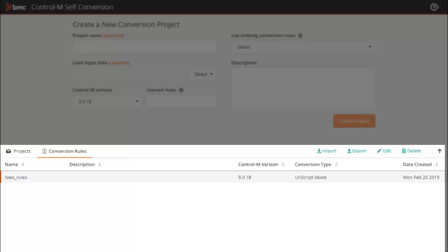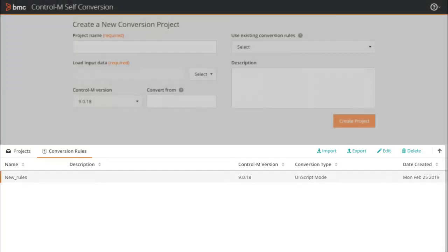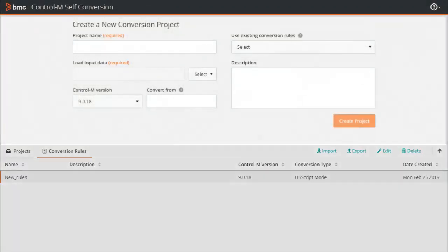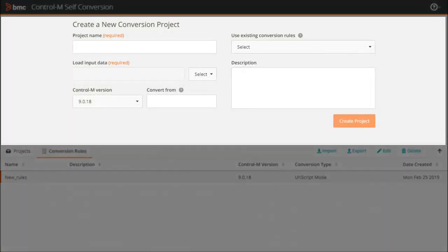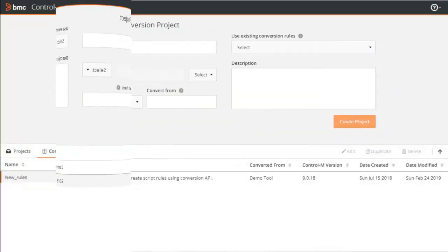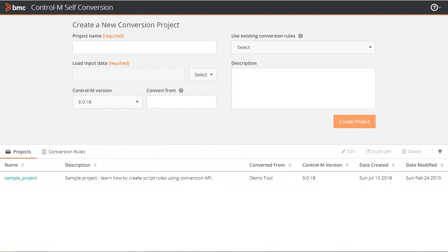You can review these rules to understand how Conversion API is being used to create Control M data. Conversion rules repository is where you can view, edit or export existing conversion rules or import new ones. In the top half of the screen, you can see the fields that need to be completed to create a new conversion project.